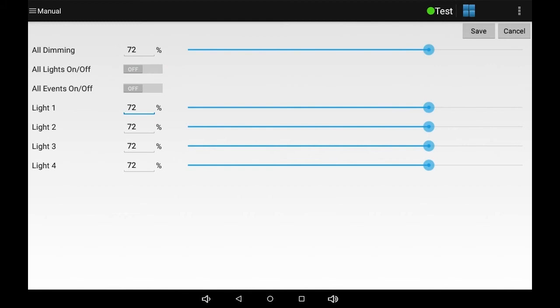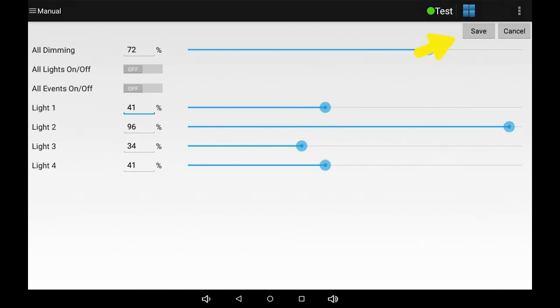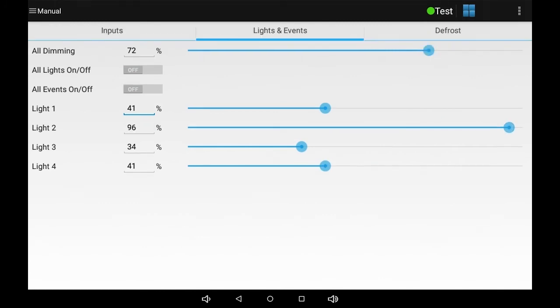If you have multiple dimming events, you can change the lights individually. Remember to touch save to preserve the settings.